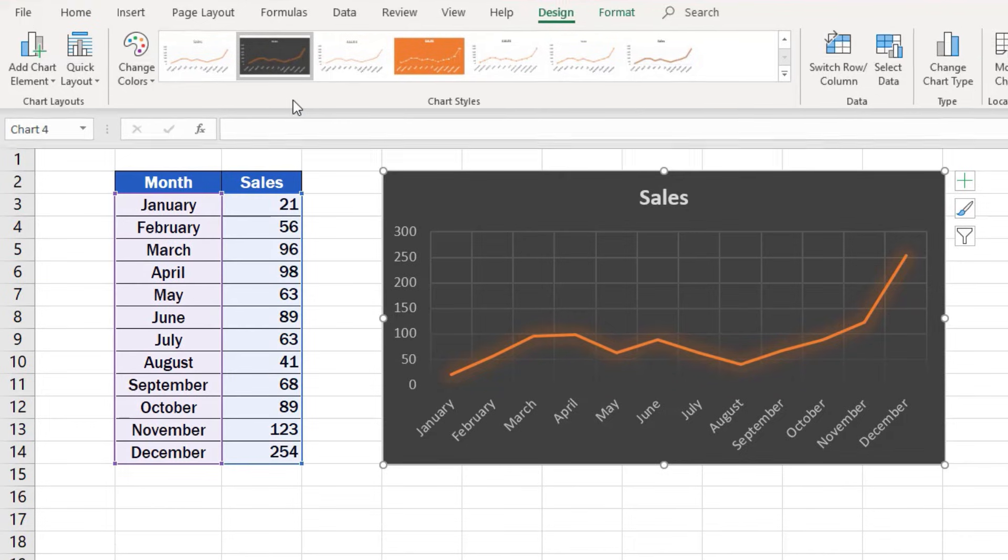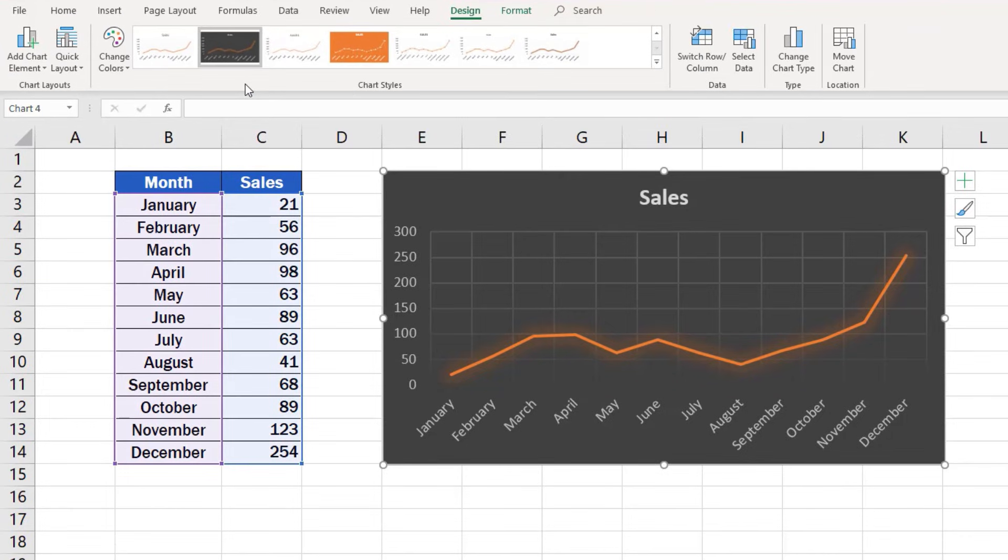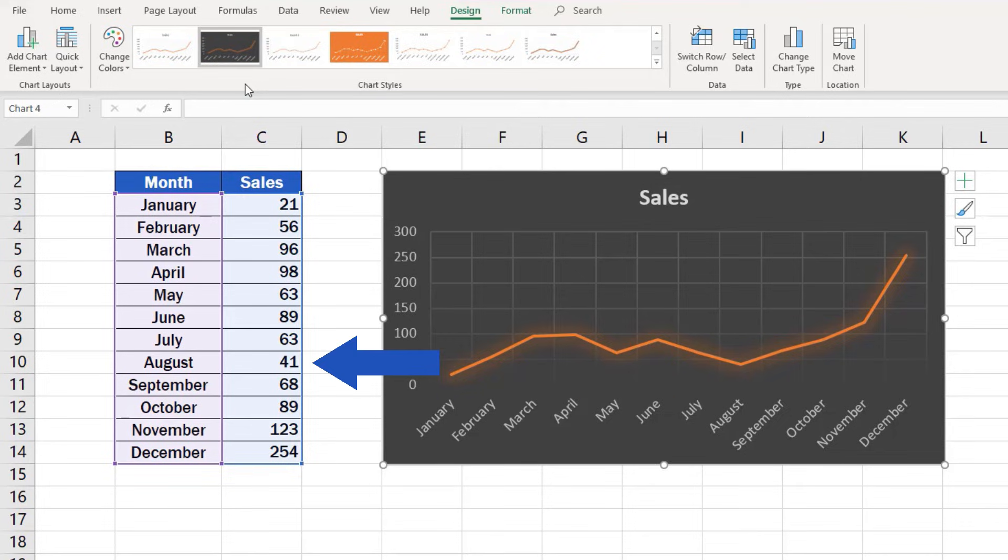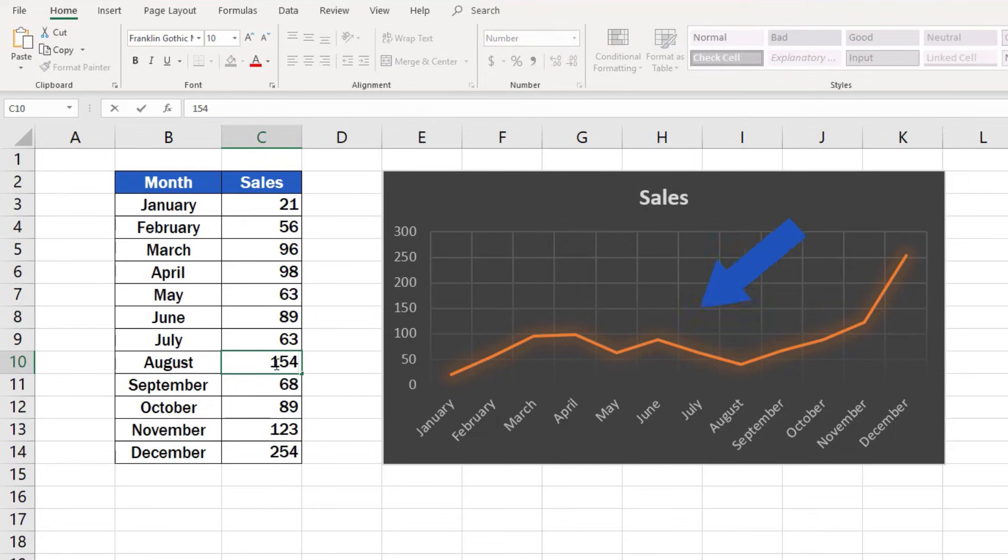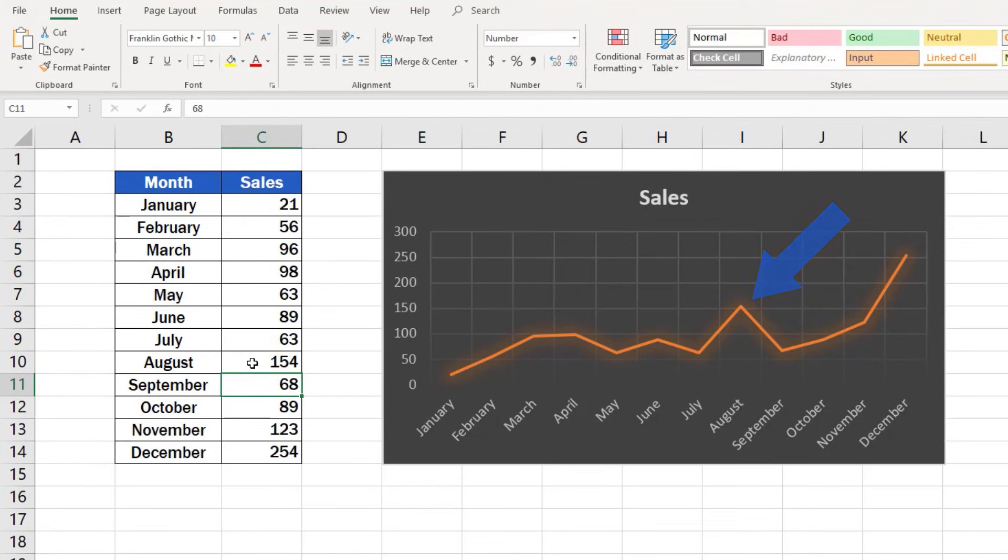And here's one more thing before we finish. A graph in Excel is dynamic, which means that if you change any data in the source table, it will be reflected in the graph too. For example, we'll change the sales figure for August from 41 to 154. The graph has automatically updated to show this new value.